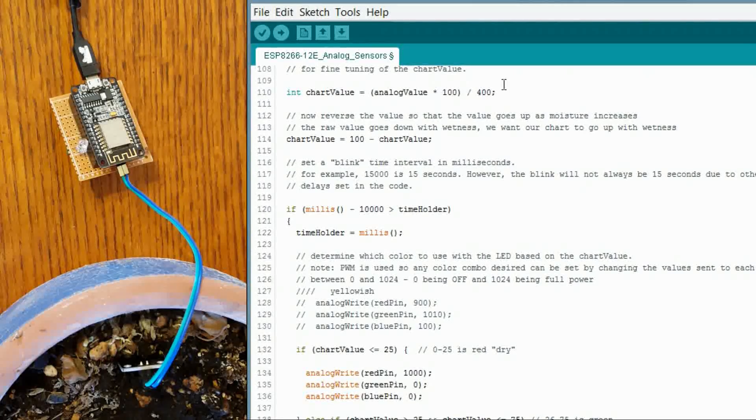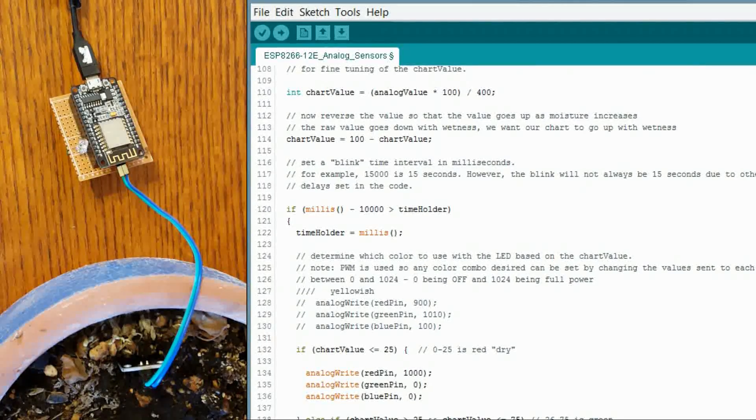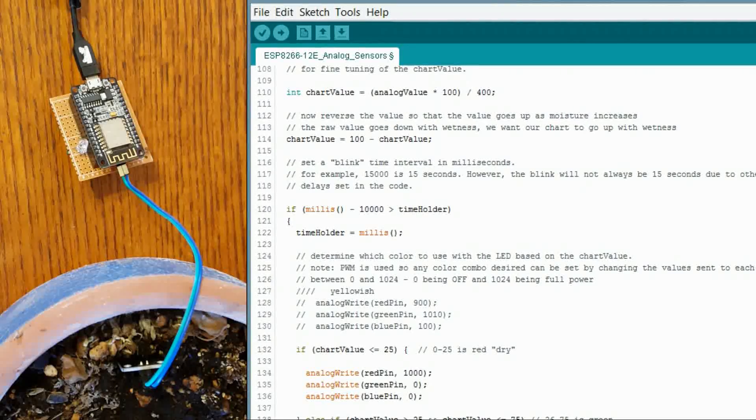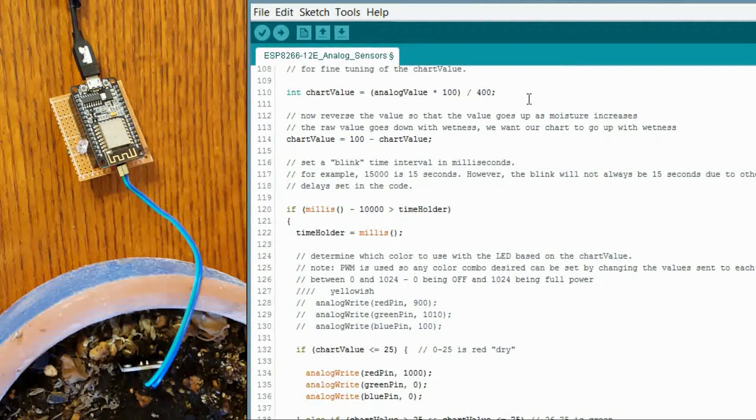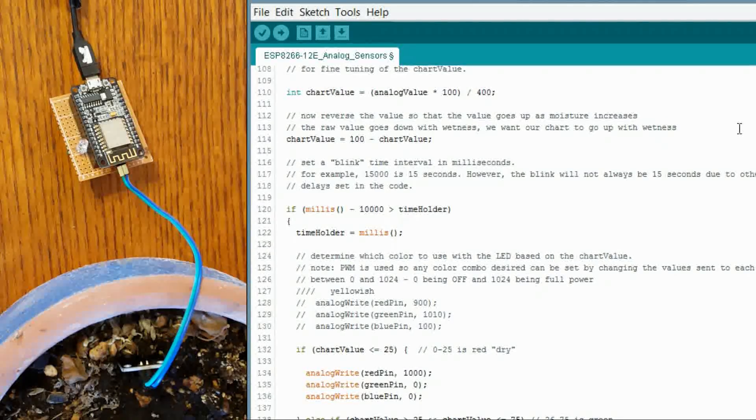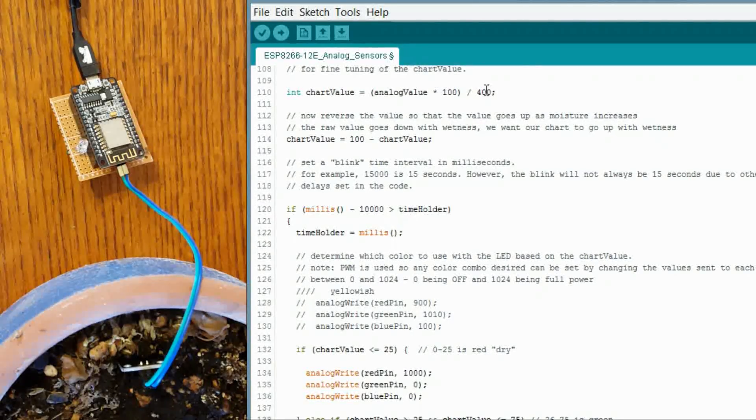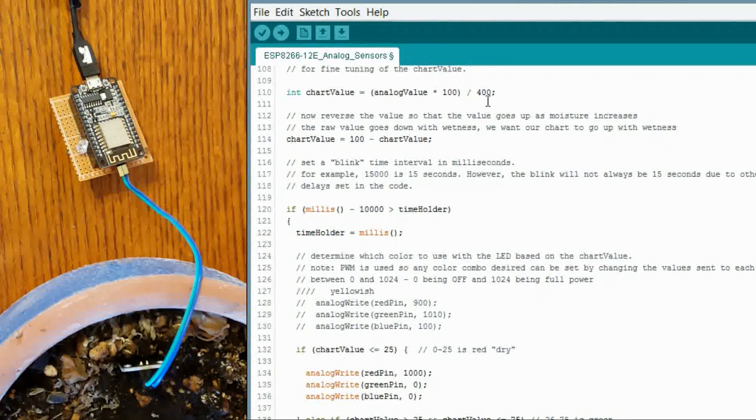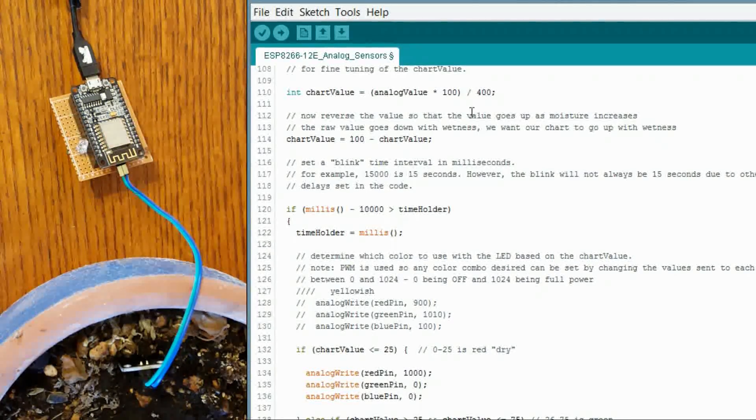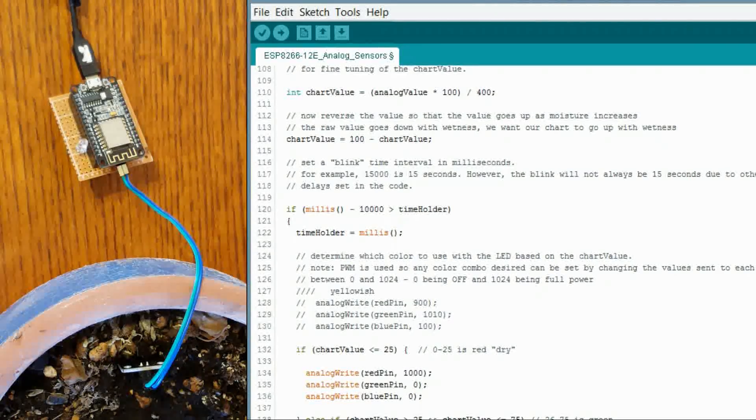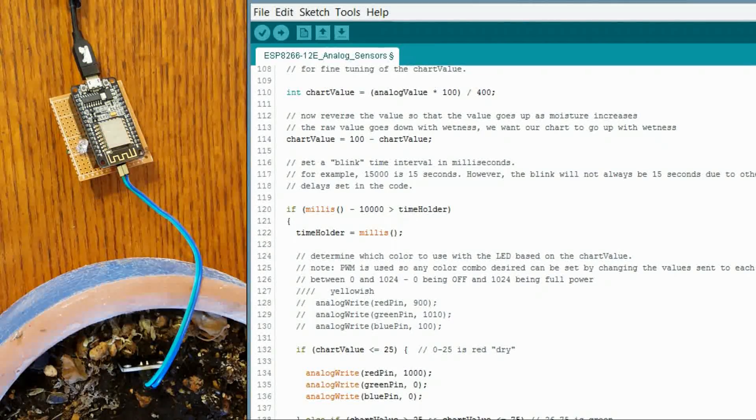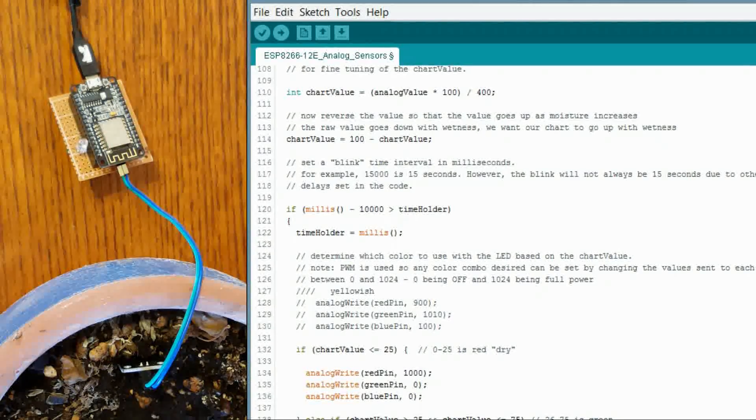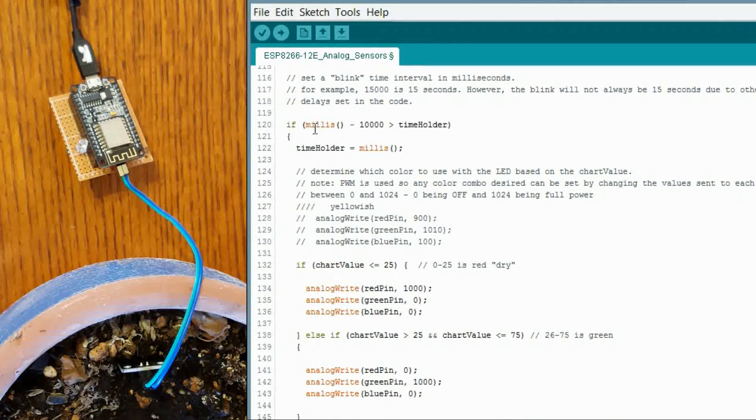And then we have our chart value here. This is basically a value that can be used by that Google chart. It wants a value between I think 1 and 100. And so that just takes the raw value that we have, which is between anywhere from 0 to 1024. But in our case, it kind of maxes out at 400. When it is totally dry, it is around 400. So this is the equation that gives us that chart value that is within the reasonable range of wet and dry.